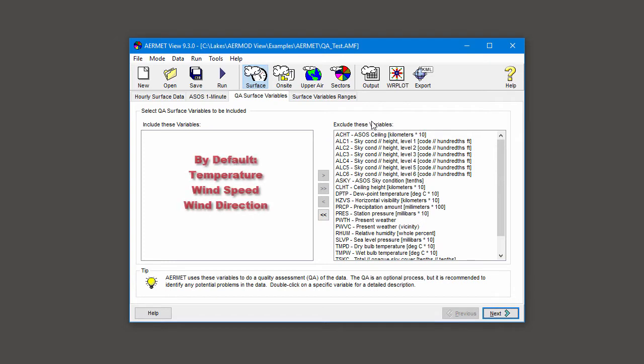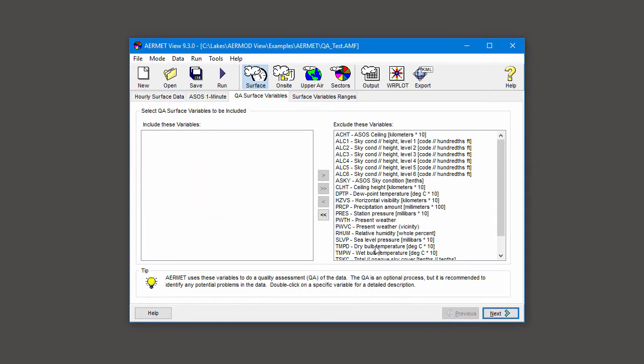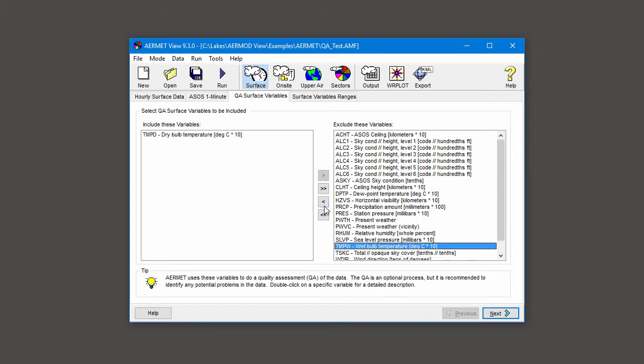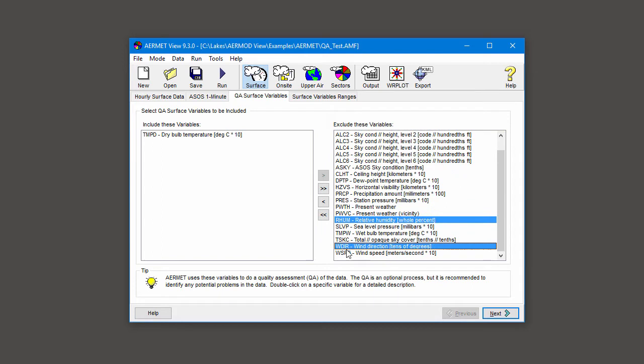This section lists all the different relevant data variables that can be analyzed. If you don't explicitly select a variable, AirMet will automatically analyze temperature, wind speed, and wind direction. To analyze variables, select the variable of interest in the right-hand menu and click the icon to slide it into the Include menu on the left. You can use the control button or the shift key to select multiple variables at once.